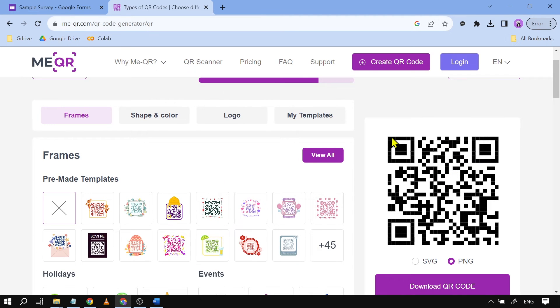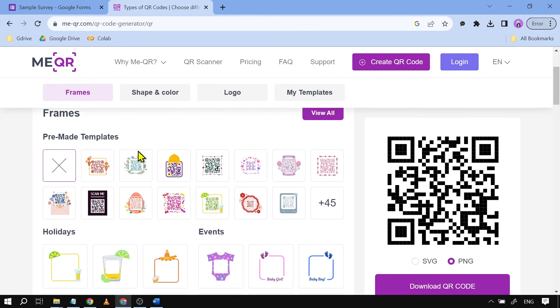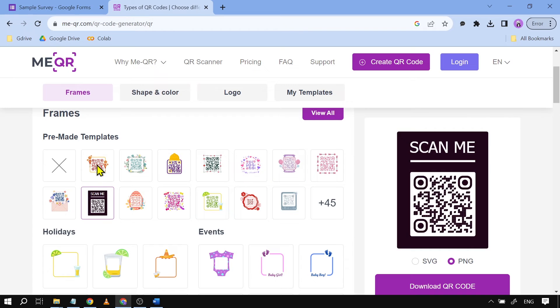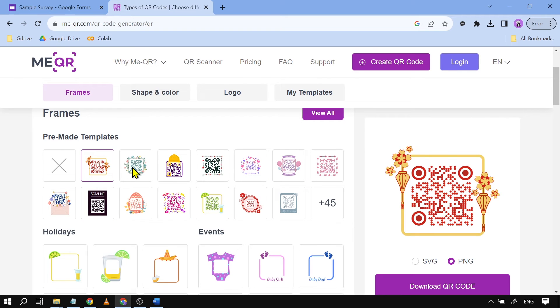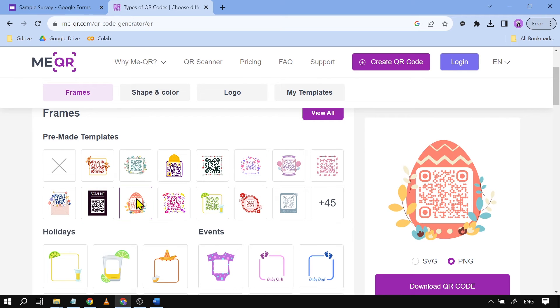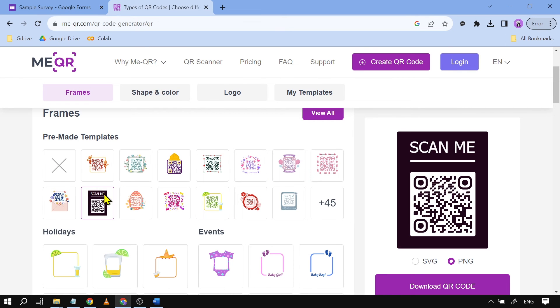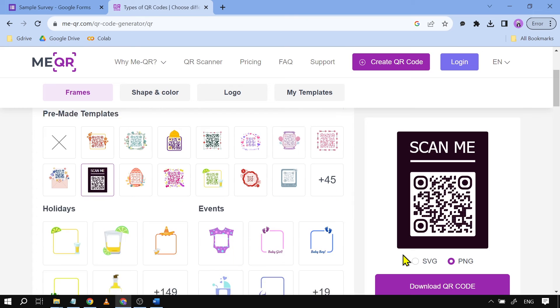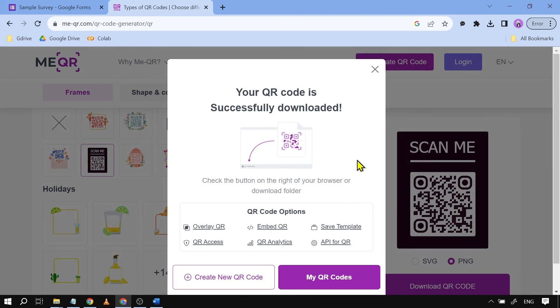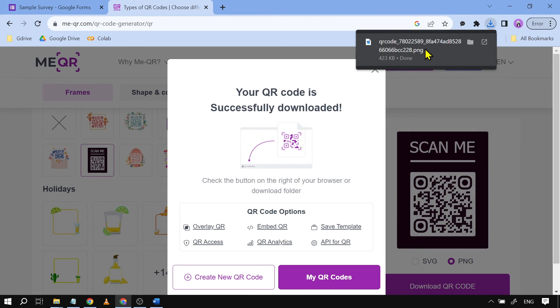There you go, so that's going to be my QR code. Another thing that you can do is just press this one here, choose the templates that you want for you. Say for example if I'm going to choose this one here, I'm going to click download QR code. There you go, so you should be able to see it here.